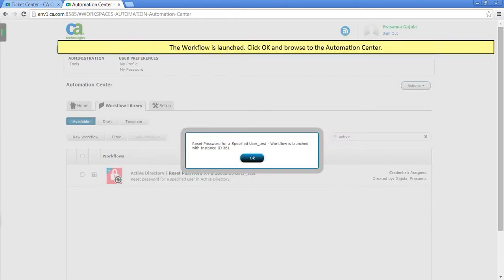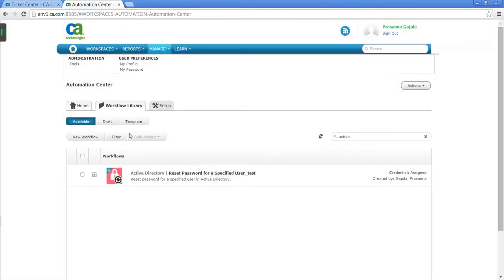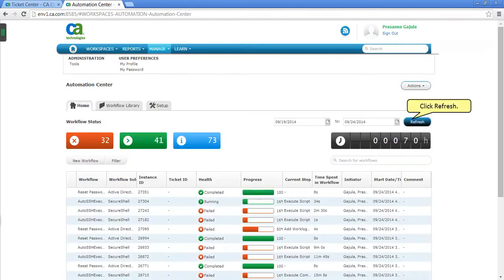The workflow is launched. Click OK and browse to the Automation Center. Click Refresh.